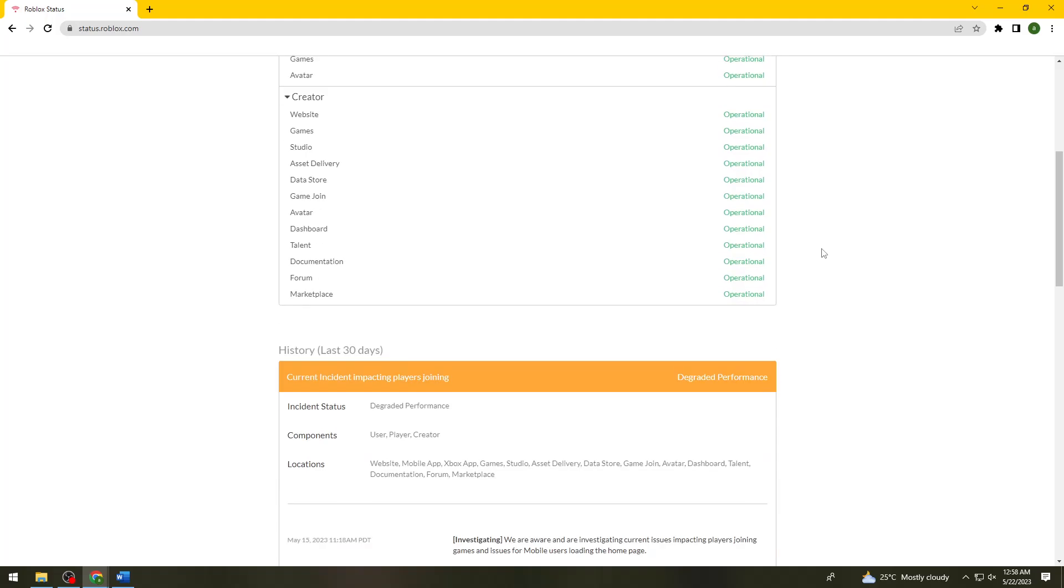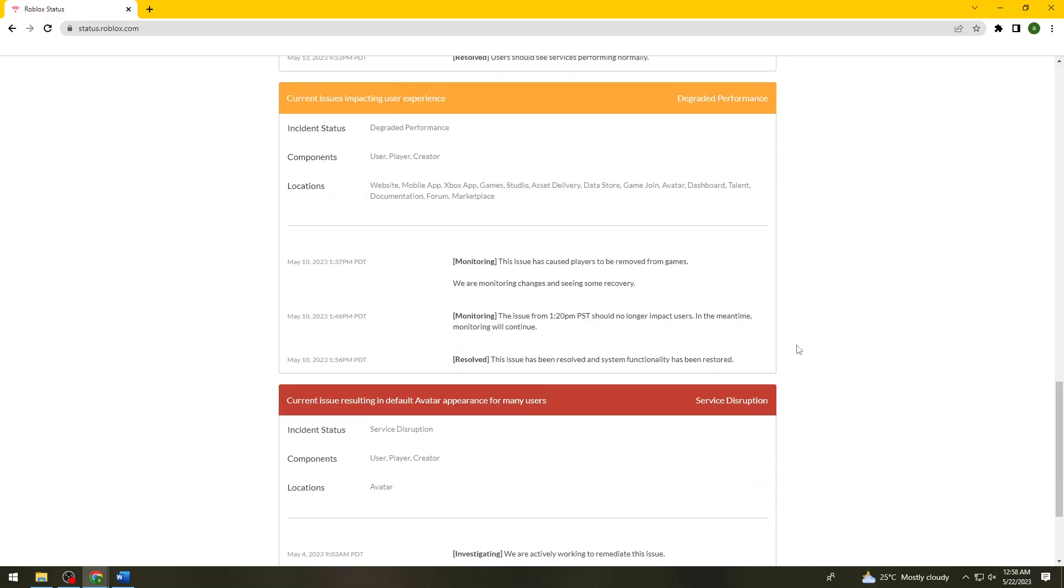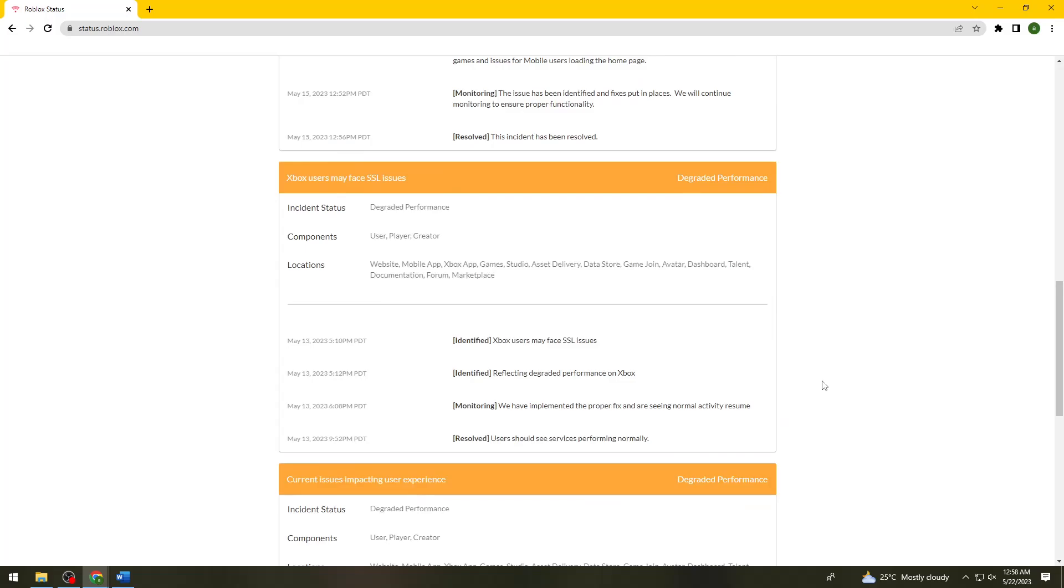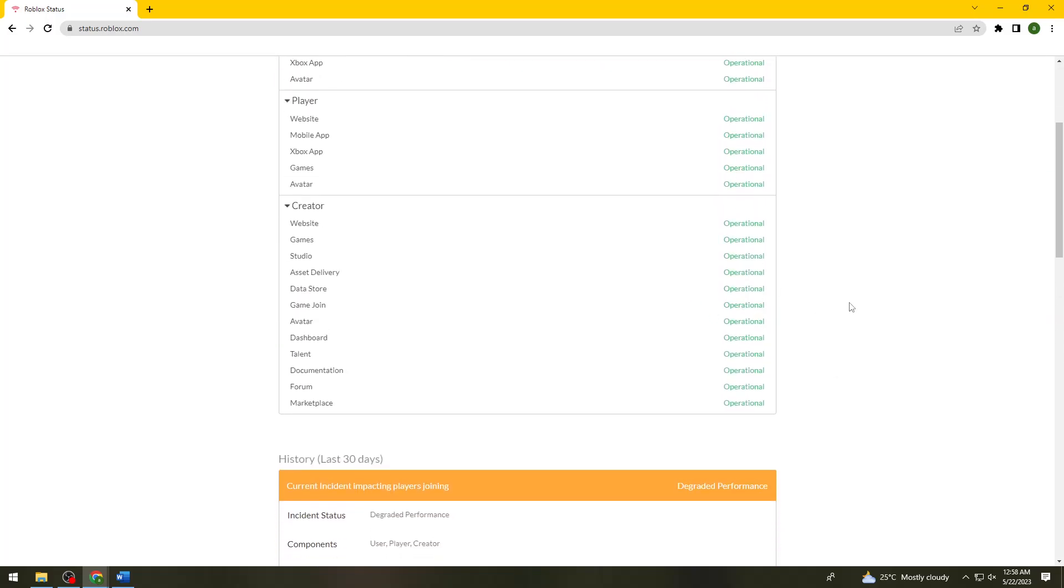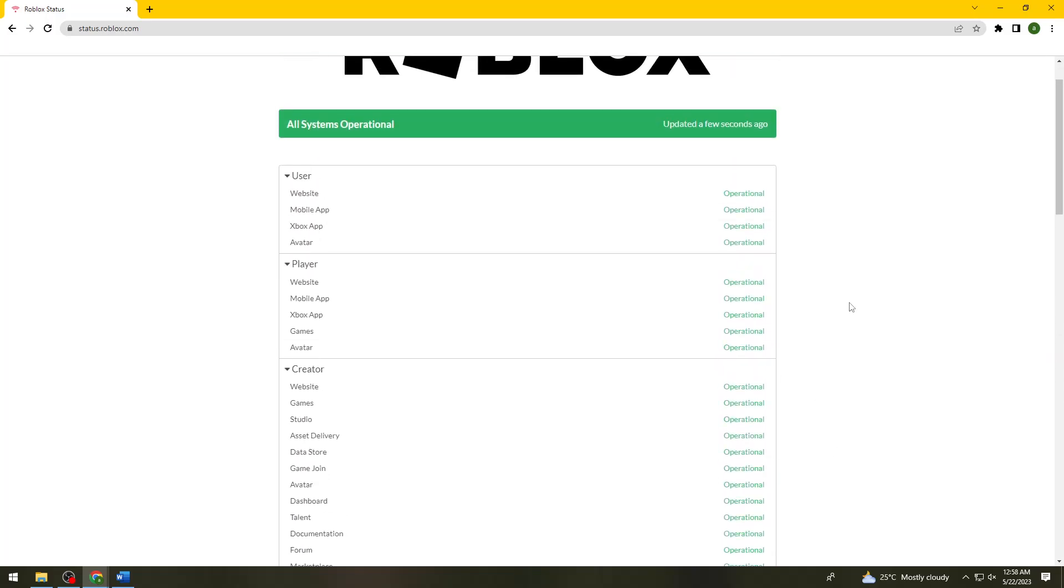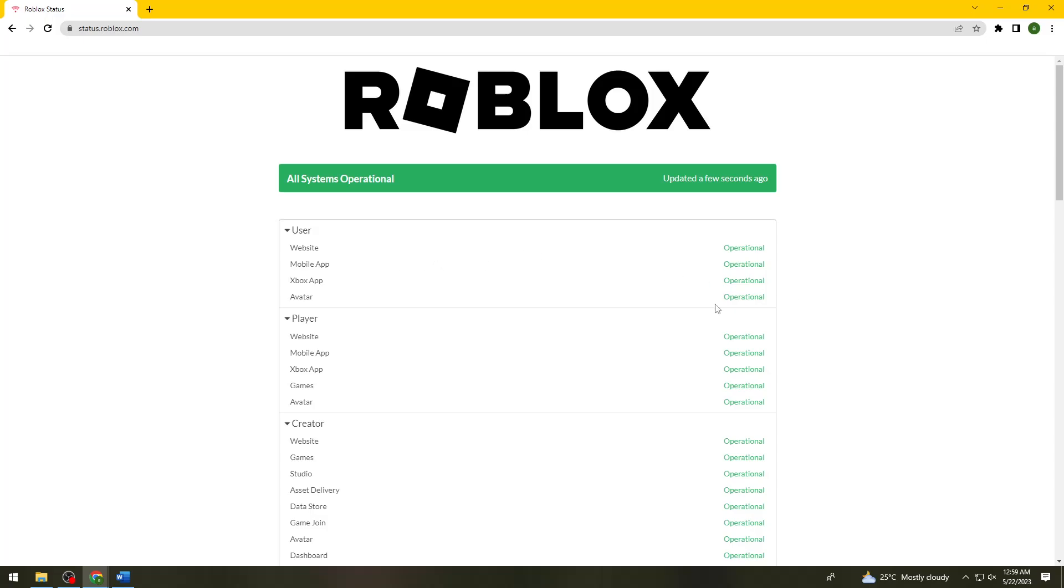If you see service disruption on any of these, that means Roblox is having a problem. The only solution is to wait for 20 to 30 minutes and check the status again. Once it is operational, try to log in to your account again.